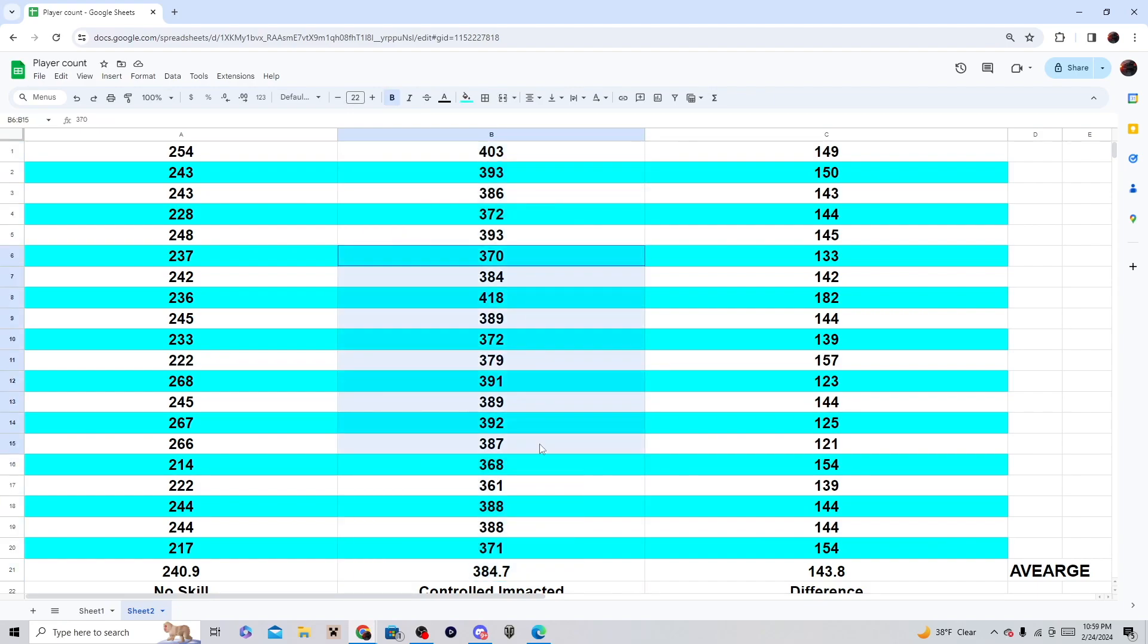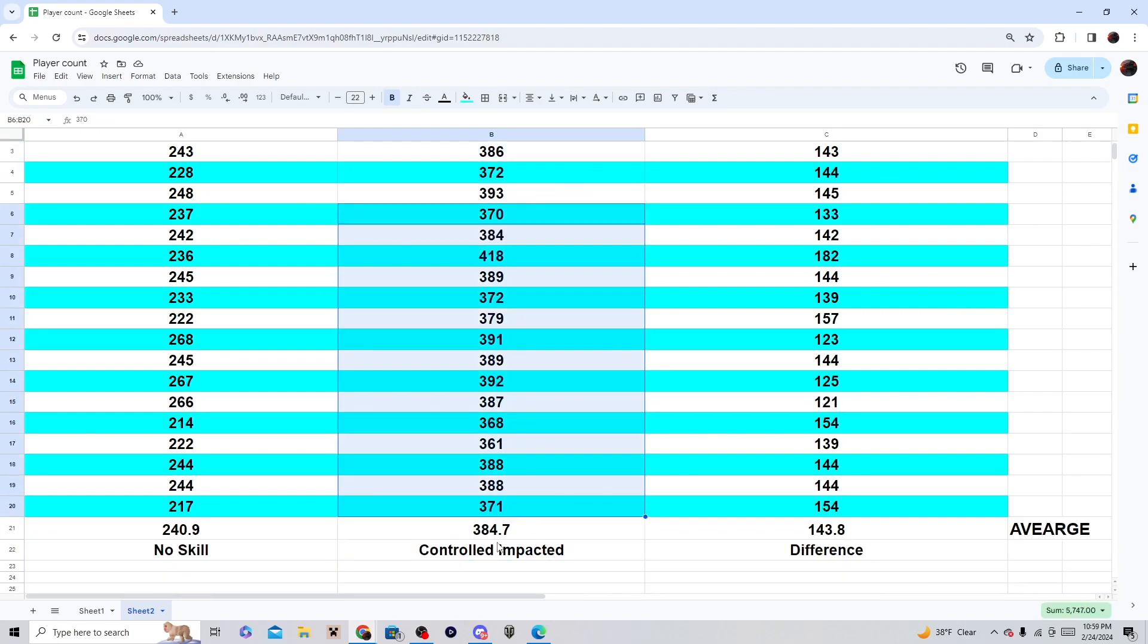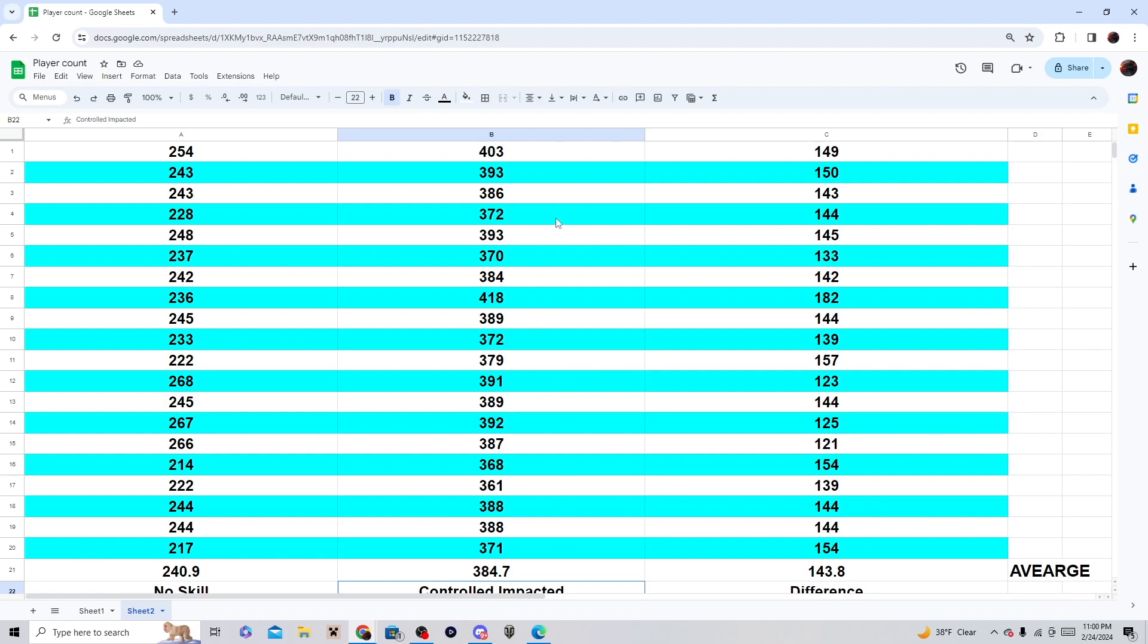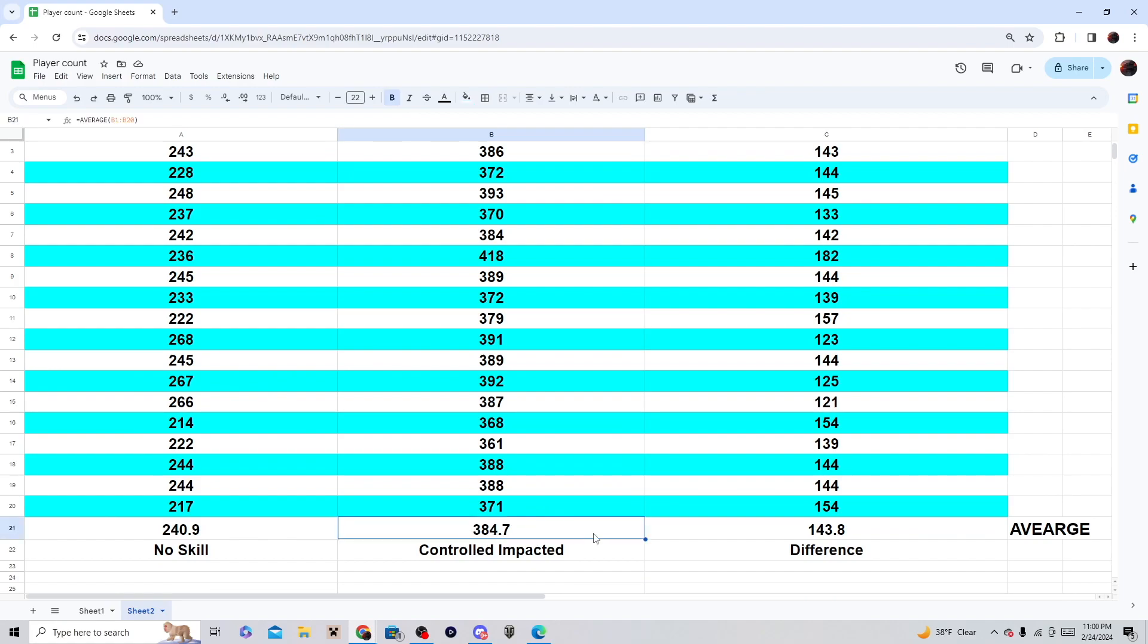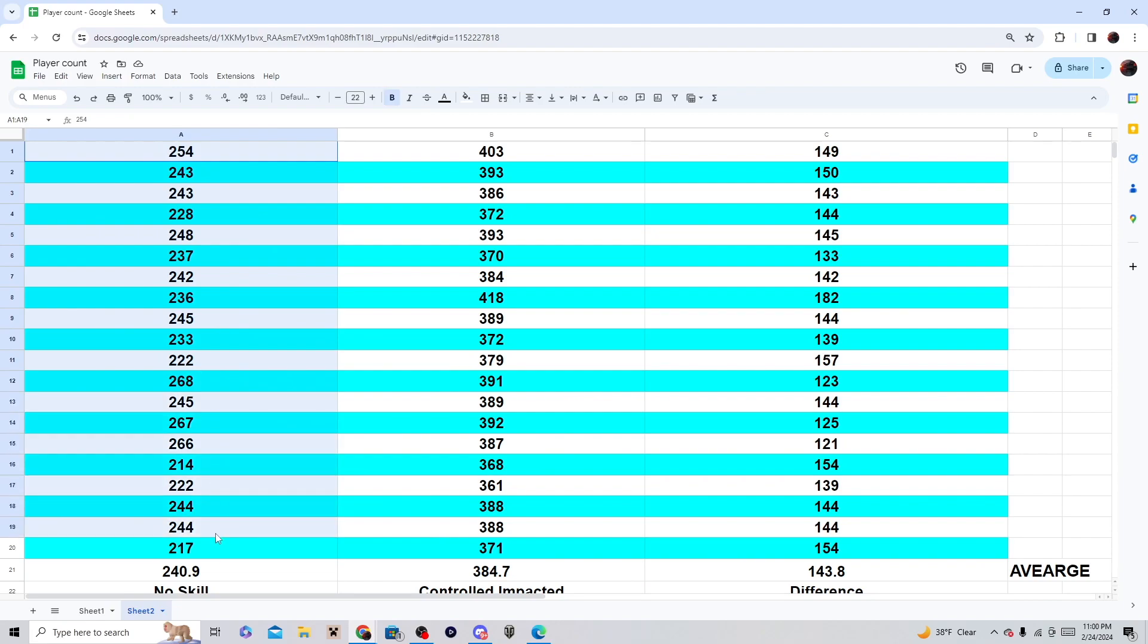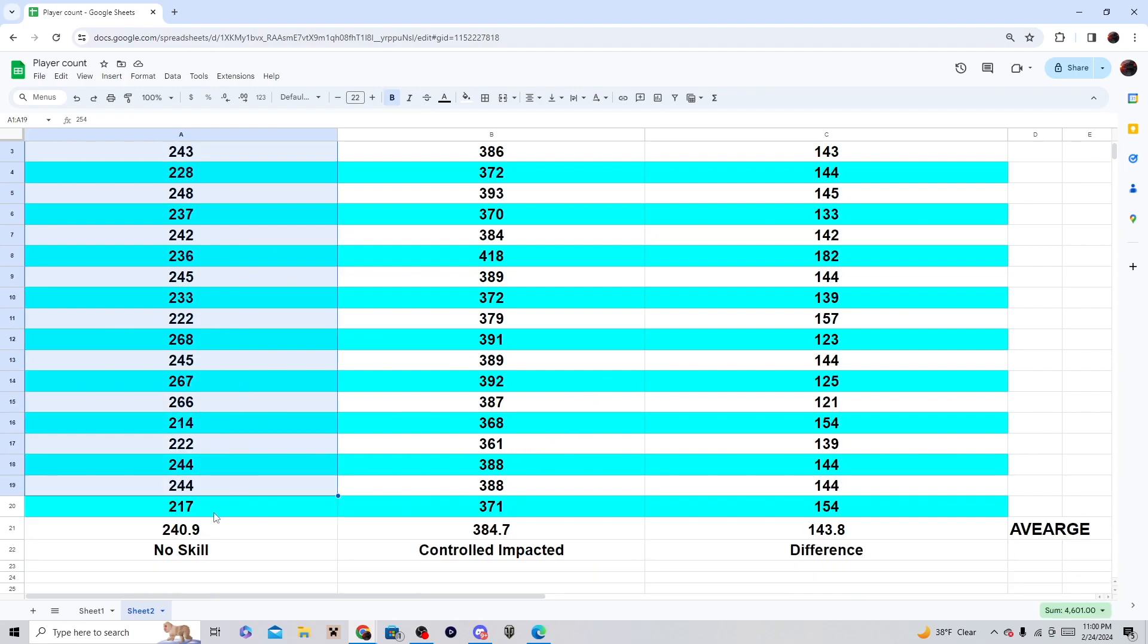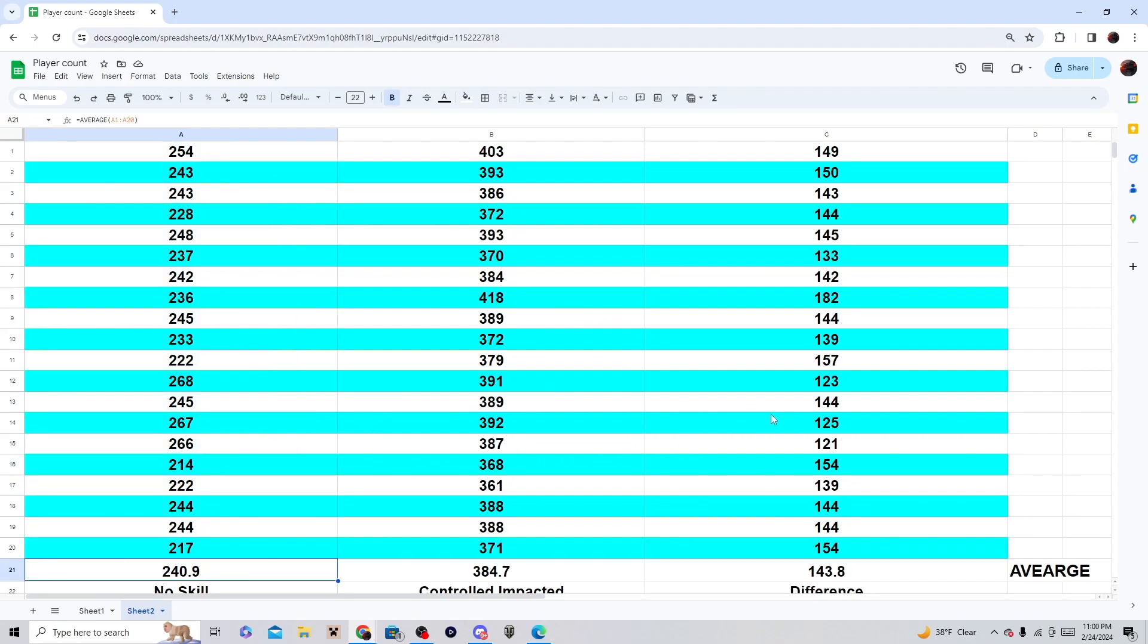It got hit by the Controlled Impact. As you can see, it was doing about 400 damage. The average came out to about 384.7. But when I was getting hit by that same tank, I was receiving about 241 damage on average. The difference is 144 out of those 20.